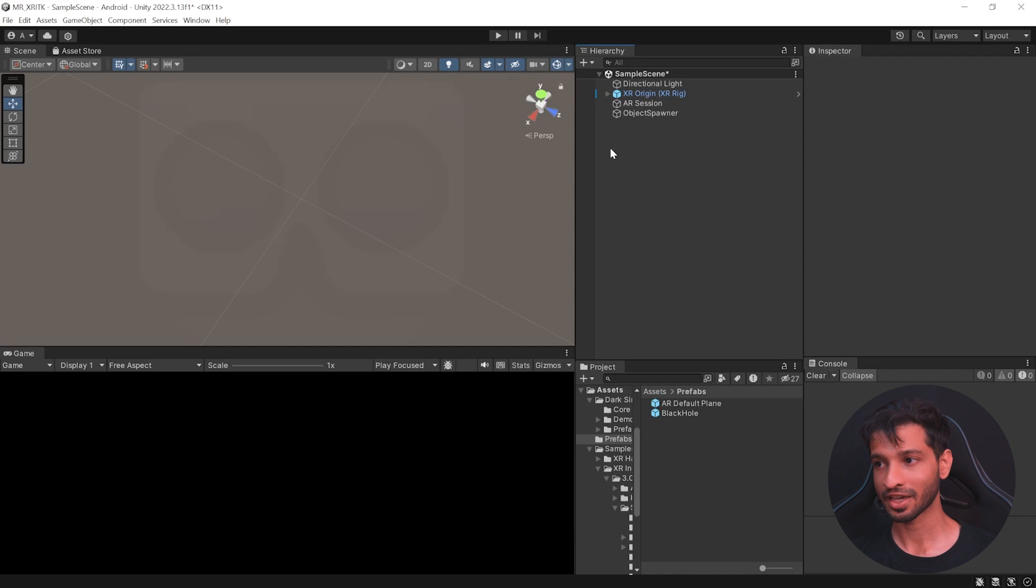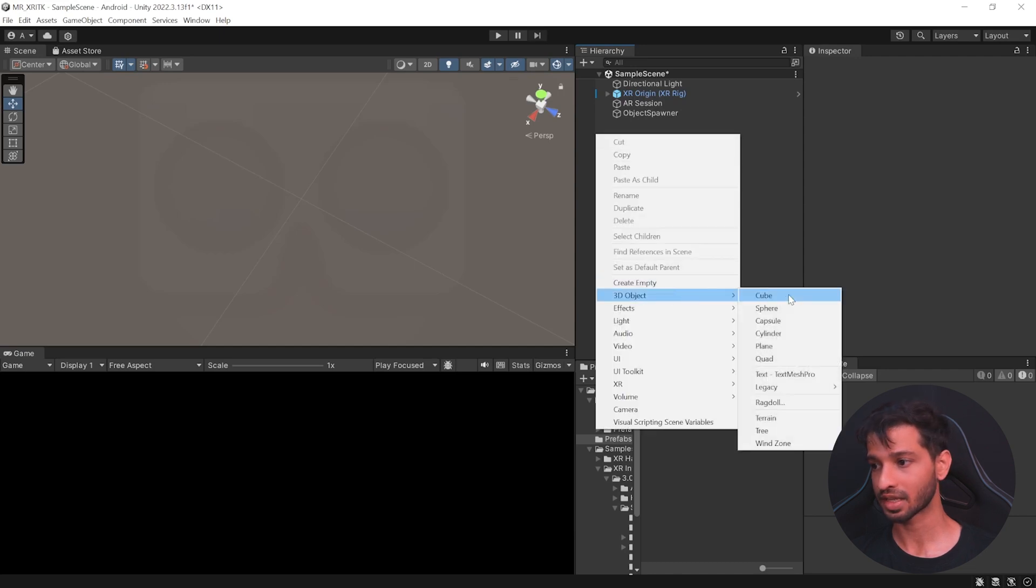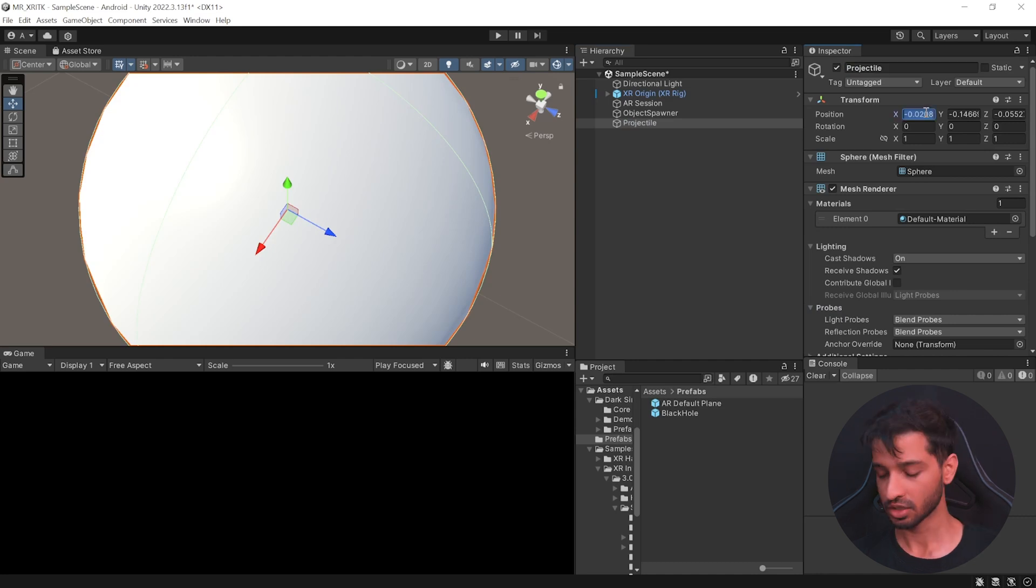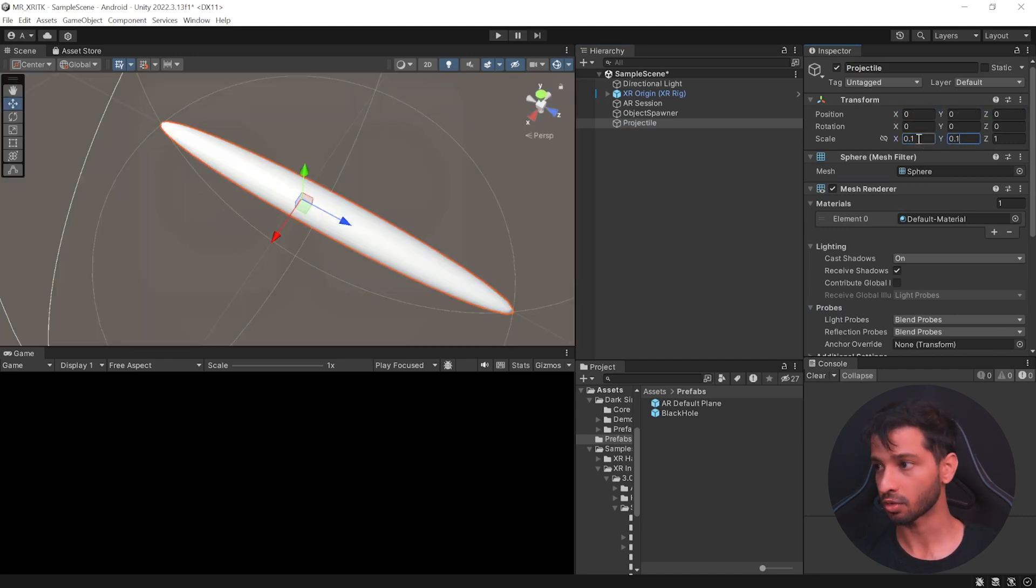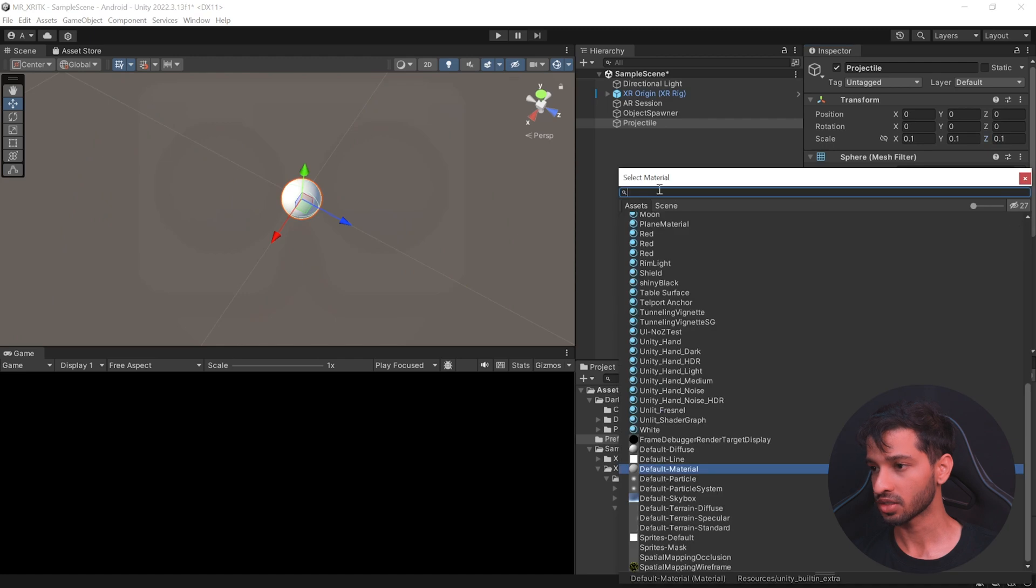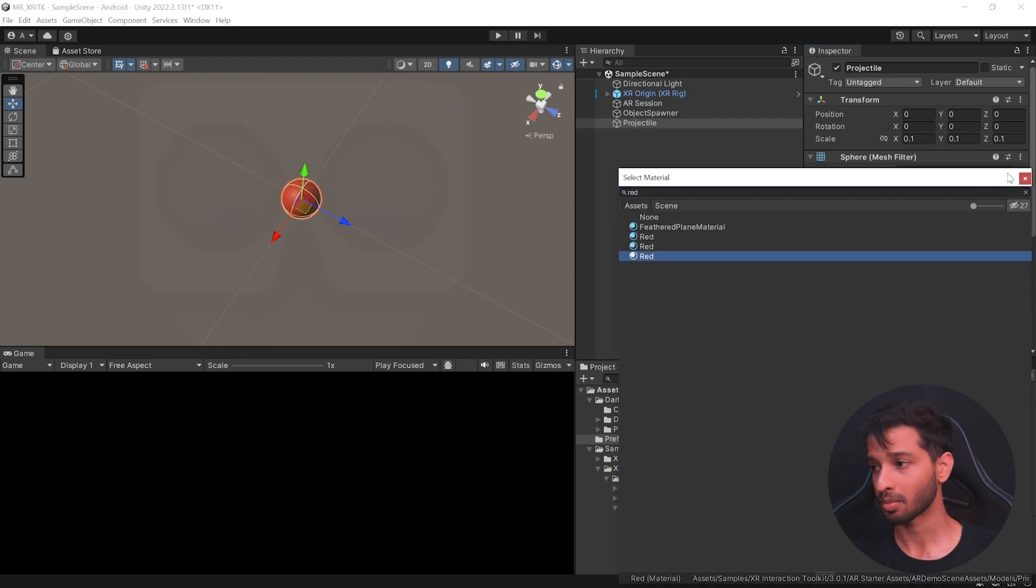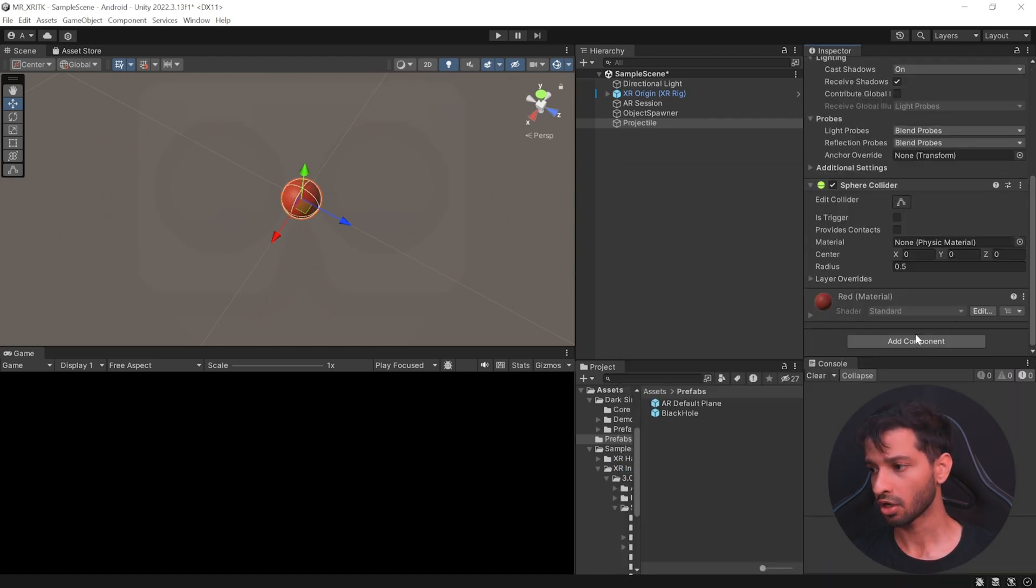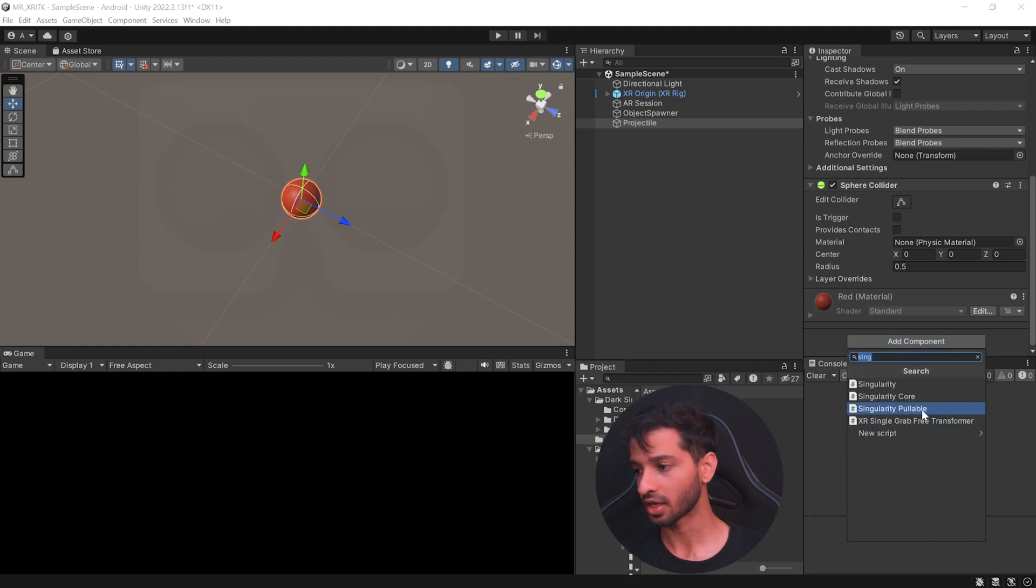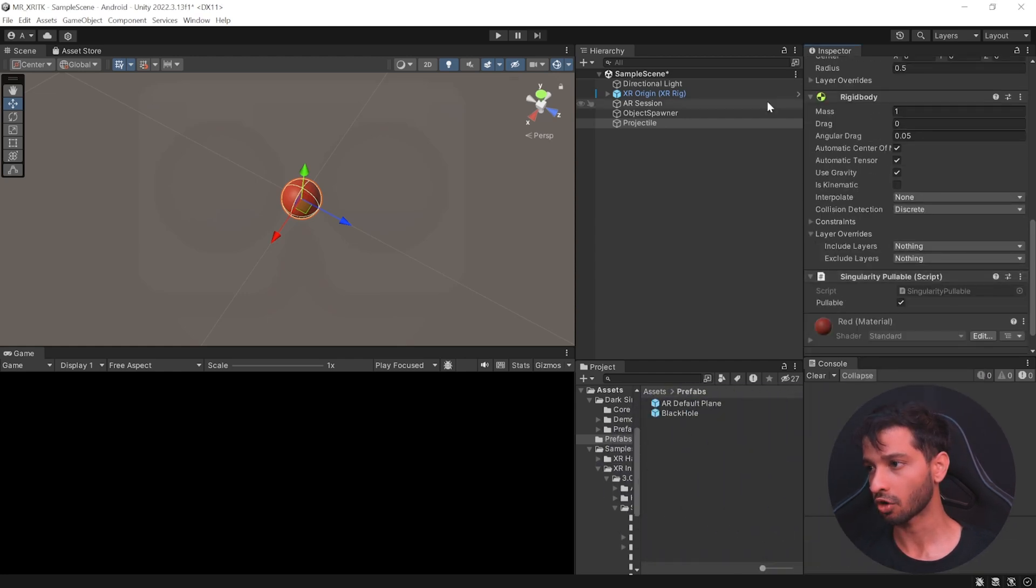So here we are back in unity. Let's create a projectile prefab by selecting 3d object sphere. Rename this as projectile. Reset its position to 0 in all the direction and scale it down to 0.1 as well. I'd like to change its material to red color. Feel free to use any other material of your choice. And then scroll all the way down and add a component called as singularity pullable. Along with this, it automatically adds the rigid body. Make sure to uncheck gravity.